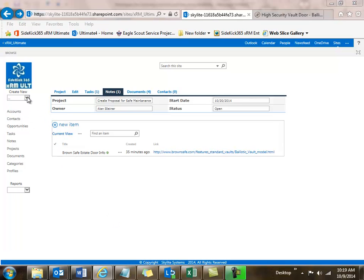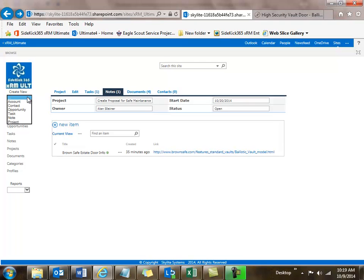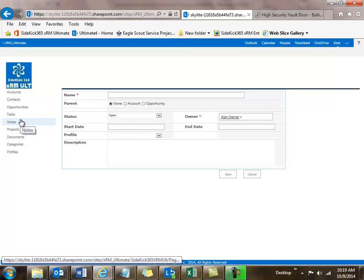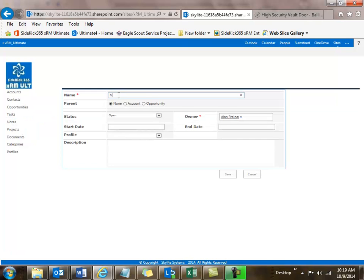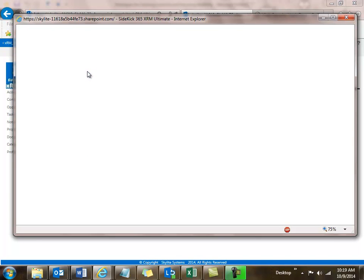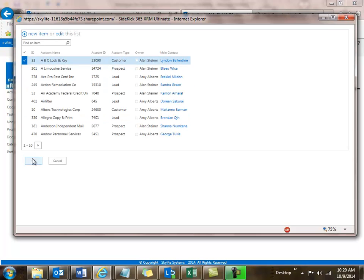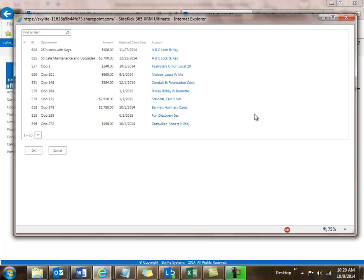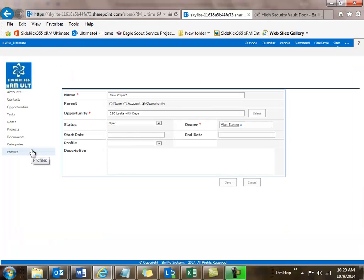It's very easy to do — all I have to do is use my drop-down and select a project. When I get the new project screen, I can give it a name, so I'll say 'new project.' I can attach it to an account or an opportunity. I'll say ABC Lock and Key for the account. I can also attach it to an opportunity — if I push down on opportunity, I can see all the opportunities I have access to, so I'll do the Locks with Keys. Just showing you some different options here.